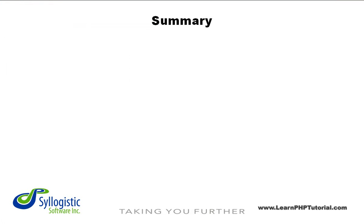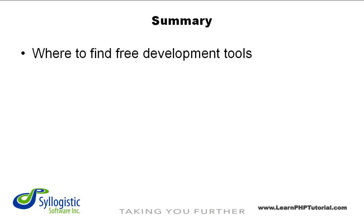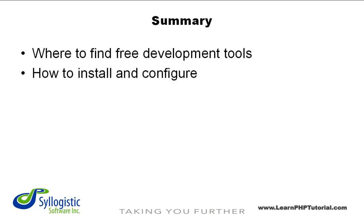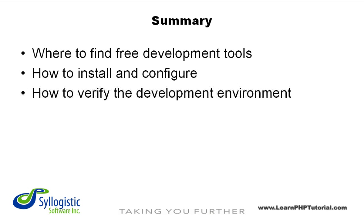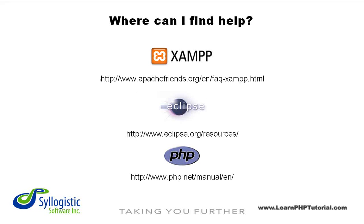In this chapter, we've shown you where to find the development tools you need to get started with PHP today. We've also shown you how to install those tools and check that everything's working. If you run into problems doing this on your own, here are some of the many websites with information that can help.